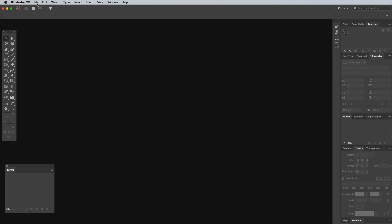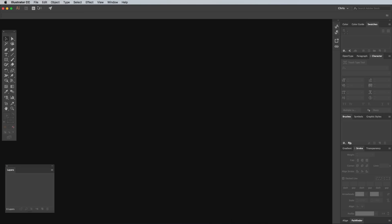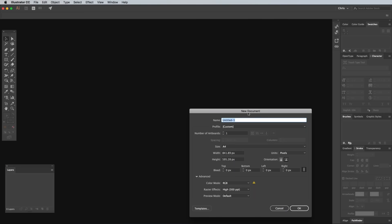Open up Adobe Illustrator to begin and create a new document. I'm using pixel units and the RGB colour mode, but the document size doesn't really matter too much.